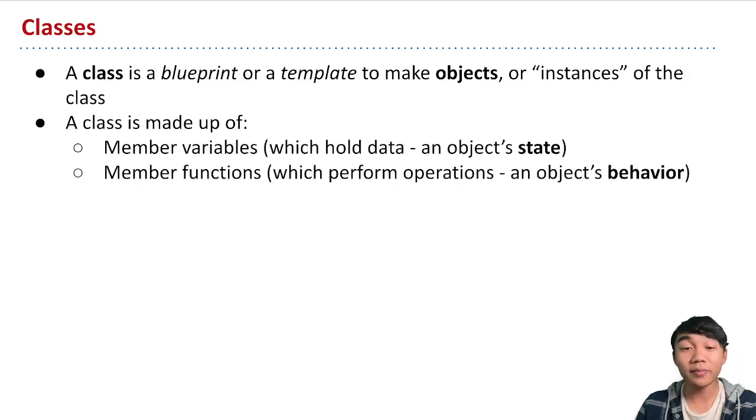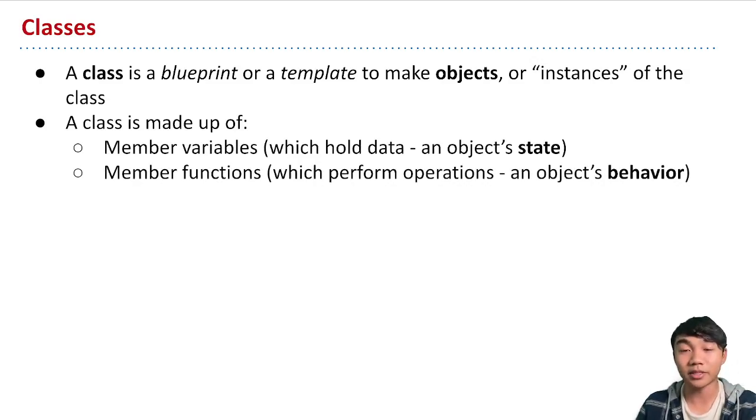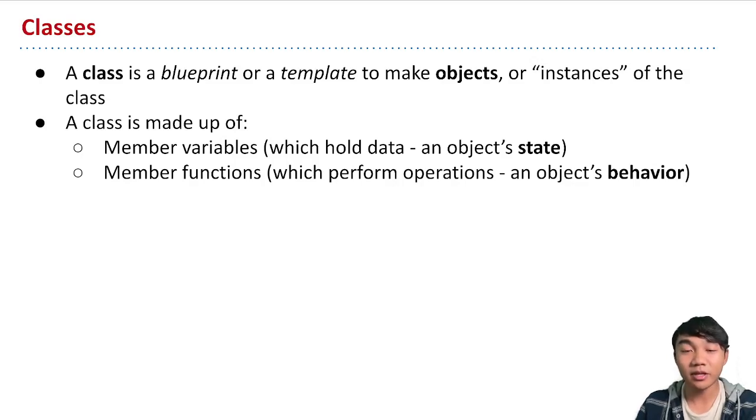Member variables represent the information that we want to store about an object or its state. And then member functions represent the operations, like what kinds of things can that object do, its behavior.